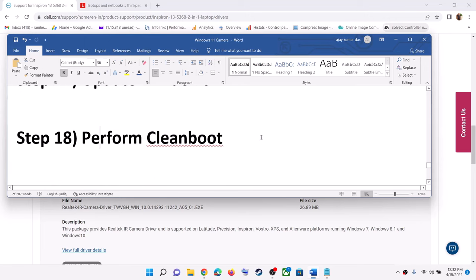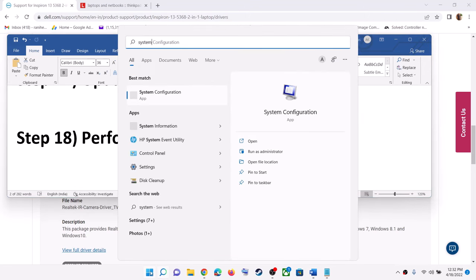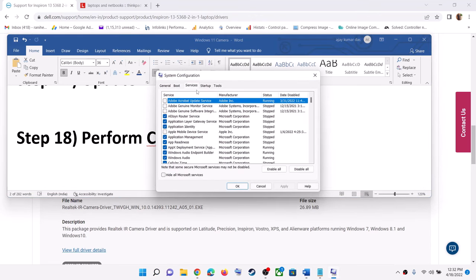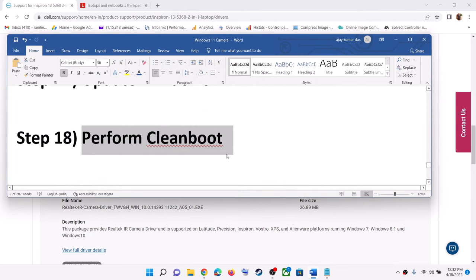The next step is to perform a clean boot. Type 'system configuration' in the Windows search box, then click on System Configuration. Go to the Services tab, put a check on 'Hide all Microsoft services', then click on Disable All, then click Apply, then OK. You will see the restart option — restart your computer and then launch the camera.